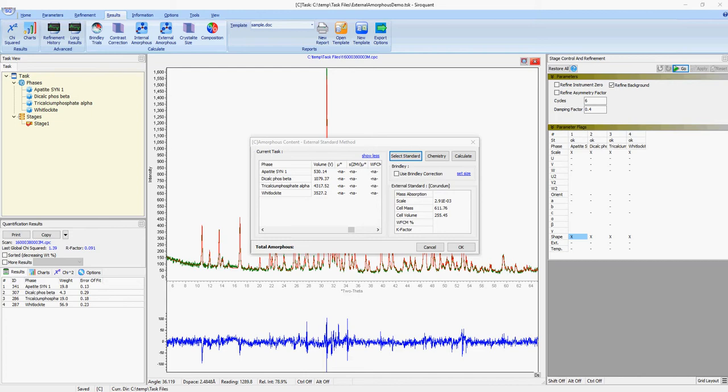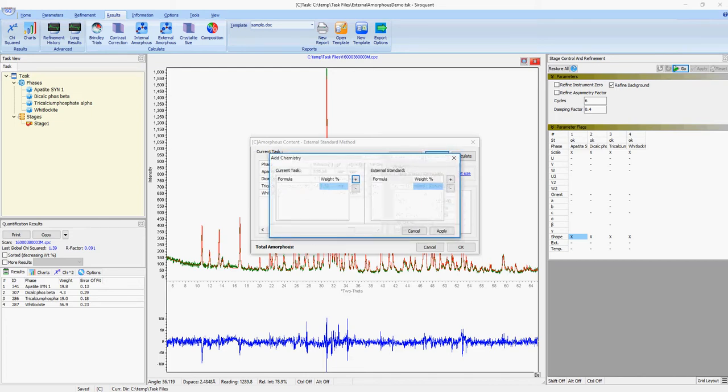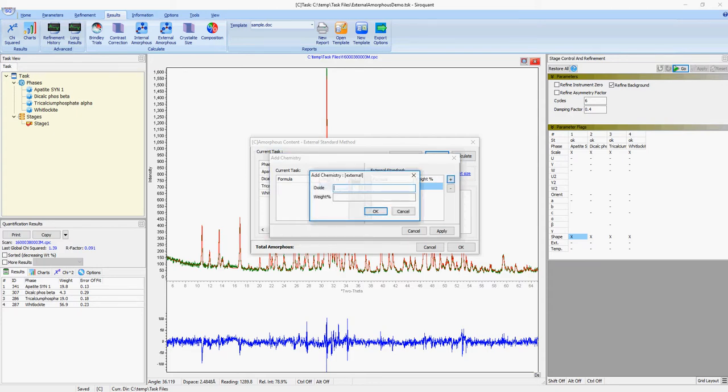The next step is to either enter the mass absorption coefficient or the chemistry for both the standard file and the current task. This can be done using the chemistry entry box by entering the oxide and weight percentage.